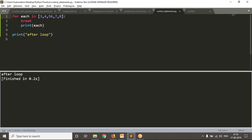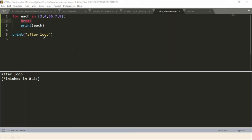Because of break, what is happening? Simply your loop is going to stop. Actually your loop has to repeat five times, but because of break in the first iteration itself, your loop is going to stop. Whenever the loop stops, you are not going to execute any more lines in your loop. So because of this break, your flow of execution comes out from the loop.